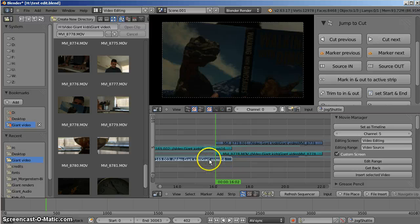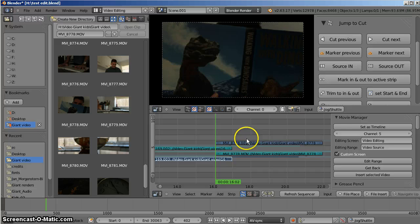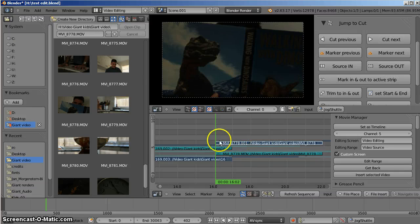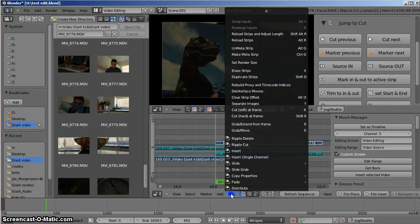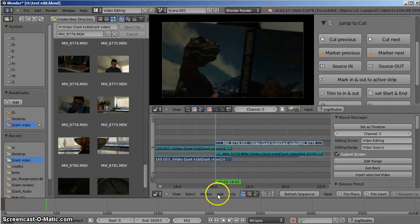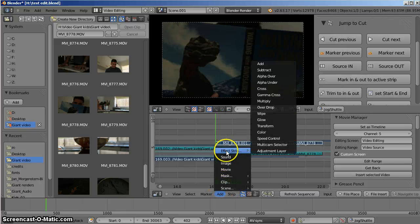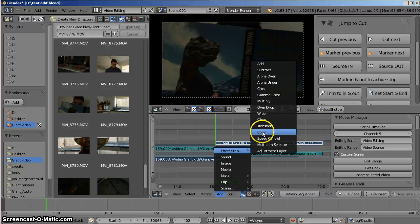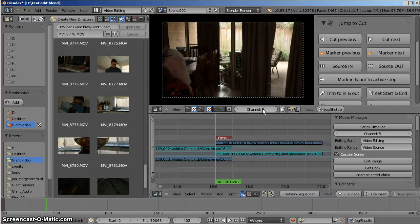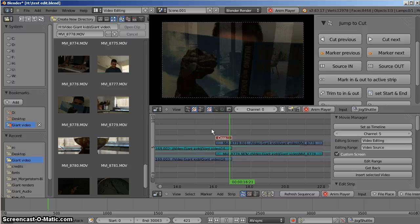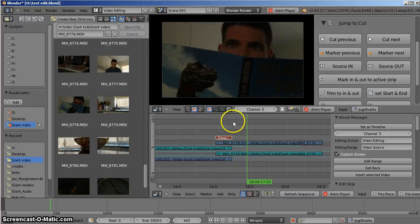So why don't we try that? So I'll select this track, this strip, and then the... That's the outgoing strip. And now I'll select the incoming strip by pressing Shift and right mouse clicking. And then we'll come down to Strip. Add, sorry. Go to Add, Effect. Or go to Cross. Play. There's my Dissolve.